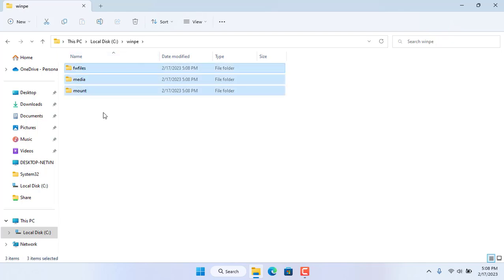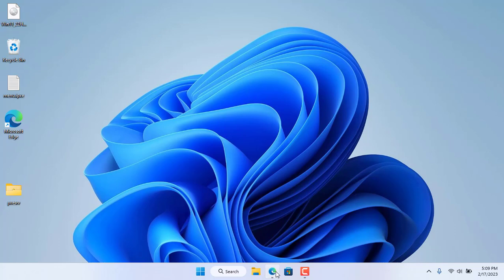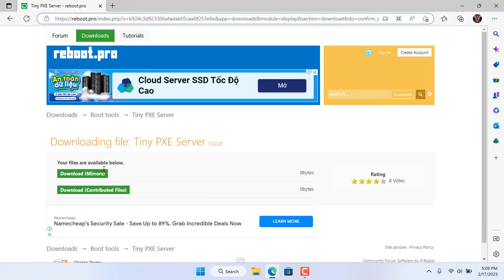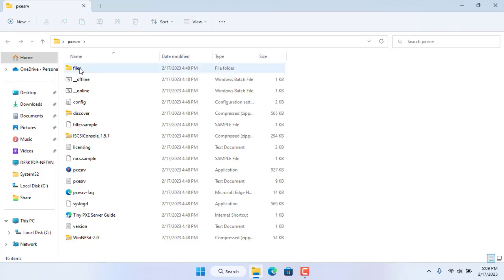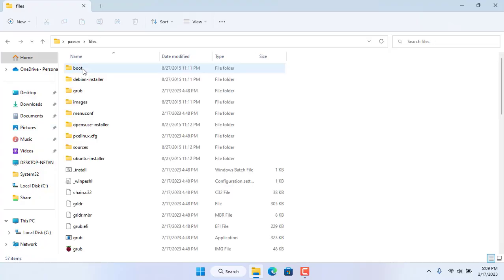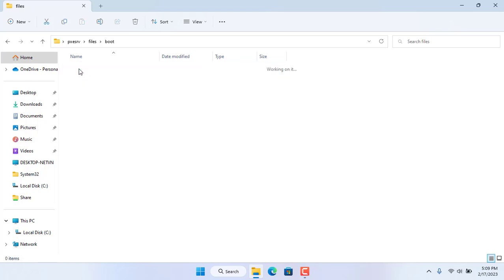To boot over the network you need a software called PXE server. It will load boot files for computers over a wired or wireless network. I will put the download link in the description. Here I have downloaded and unzipped PXE server.